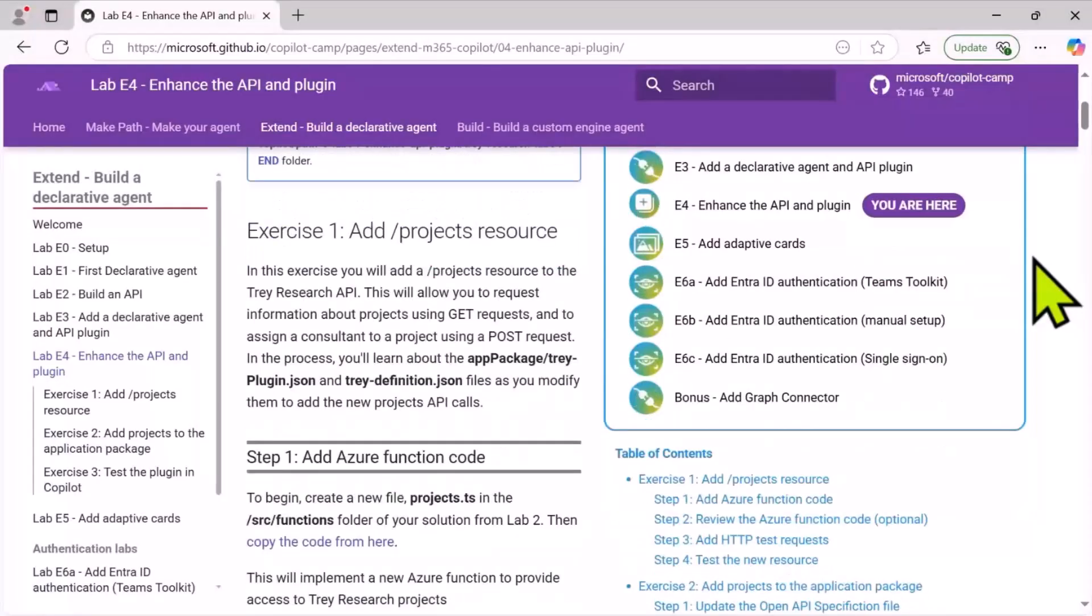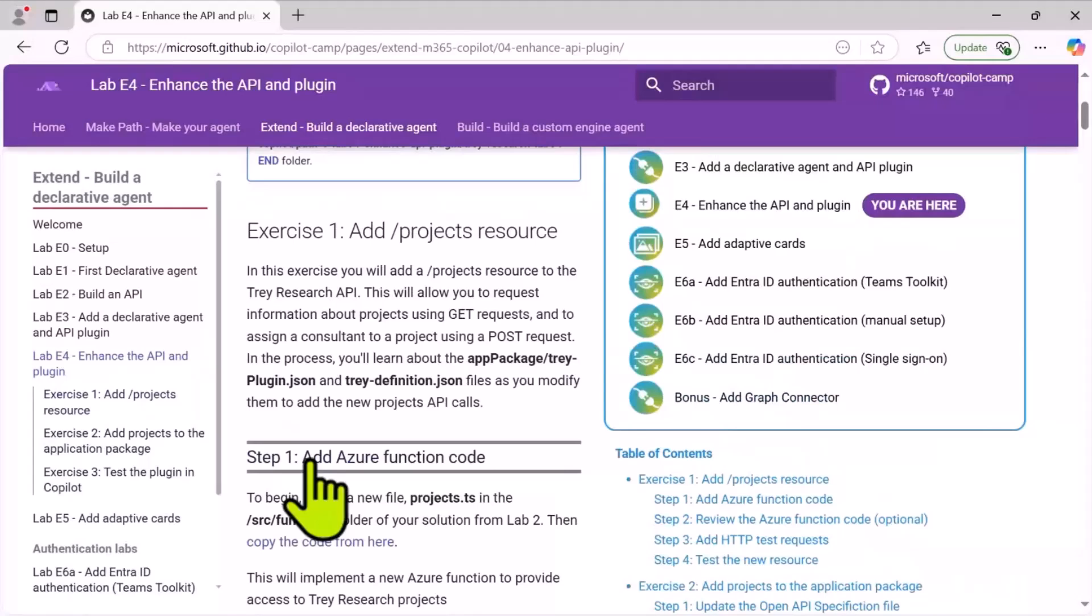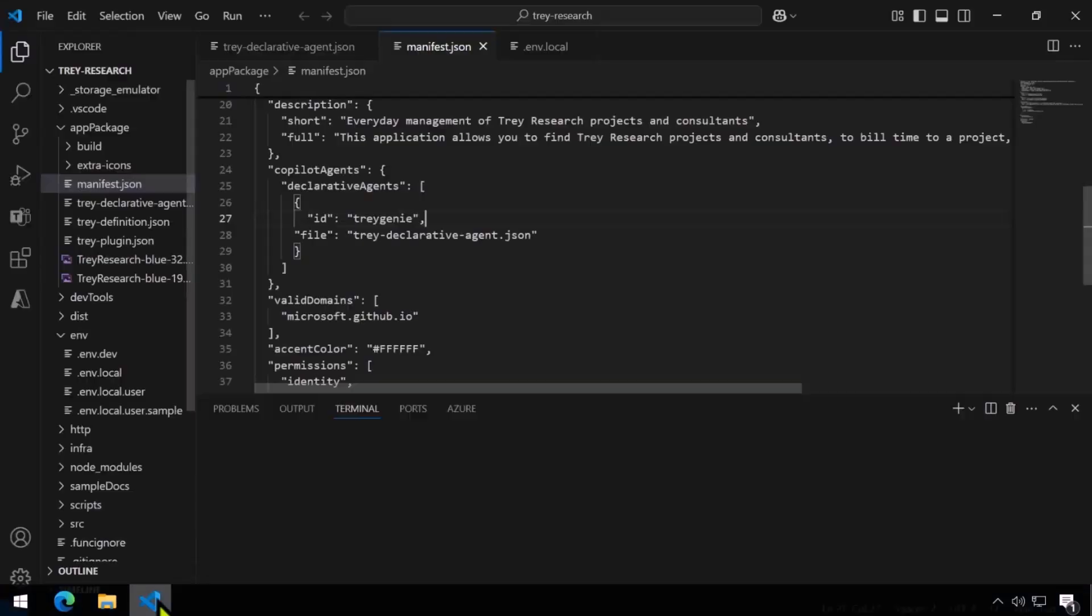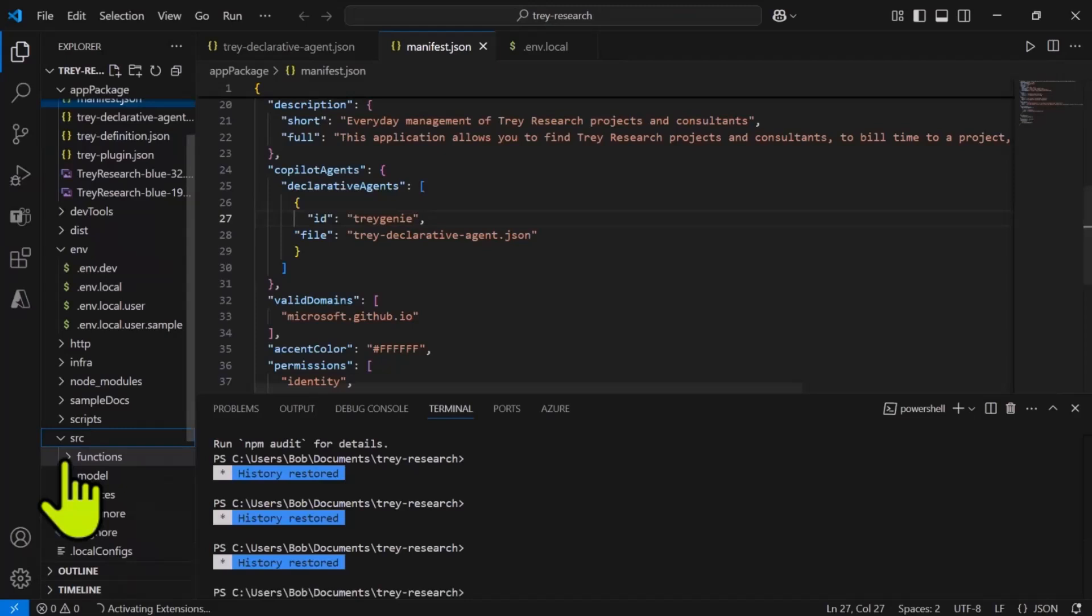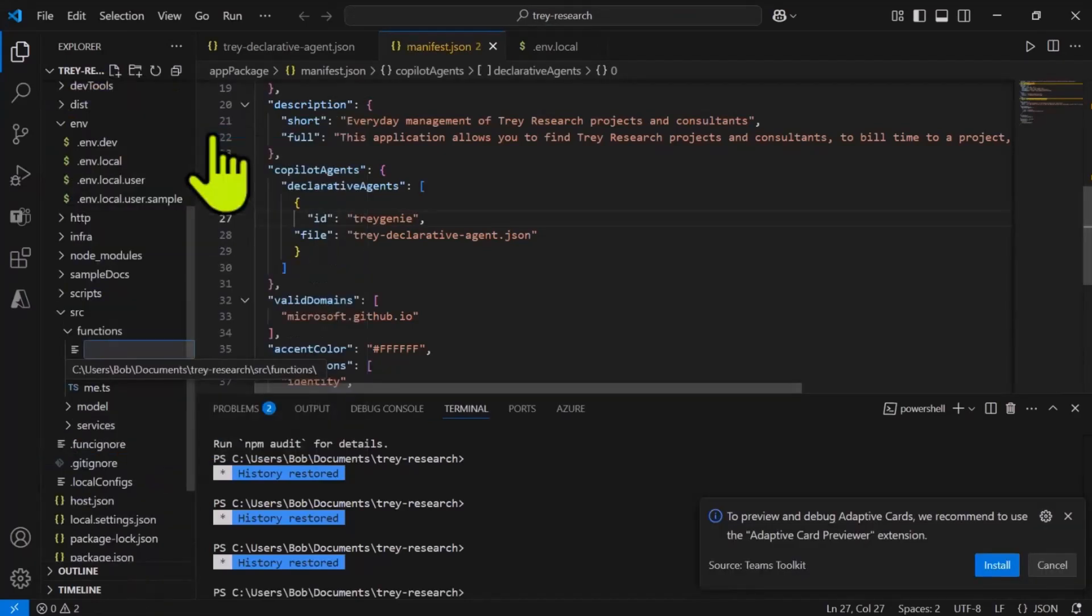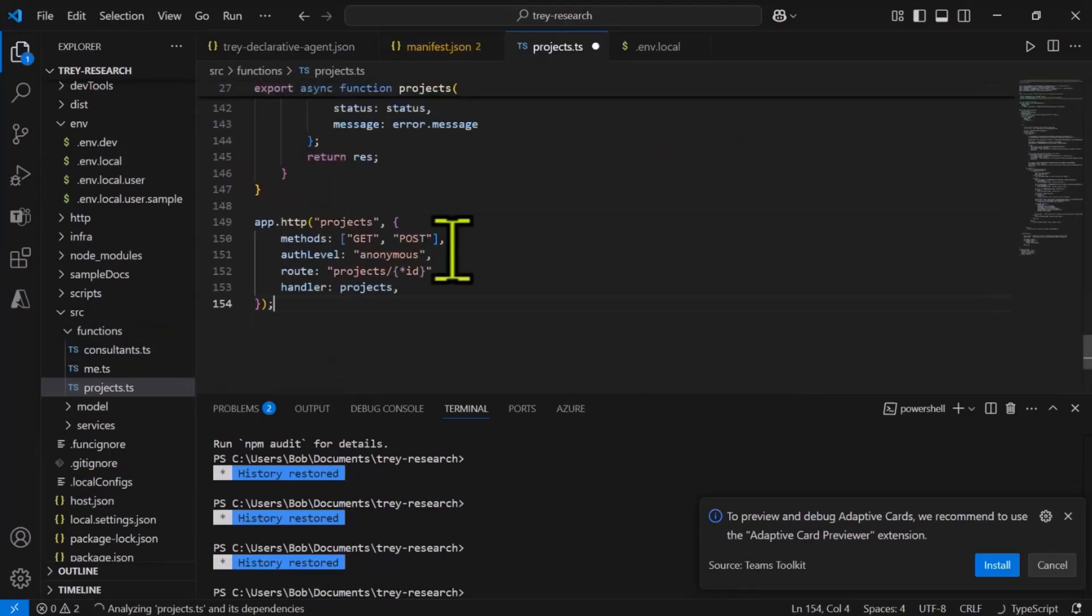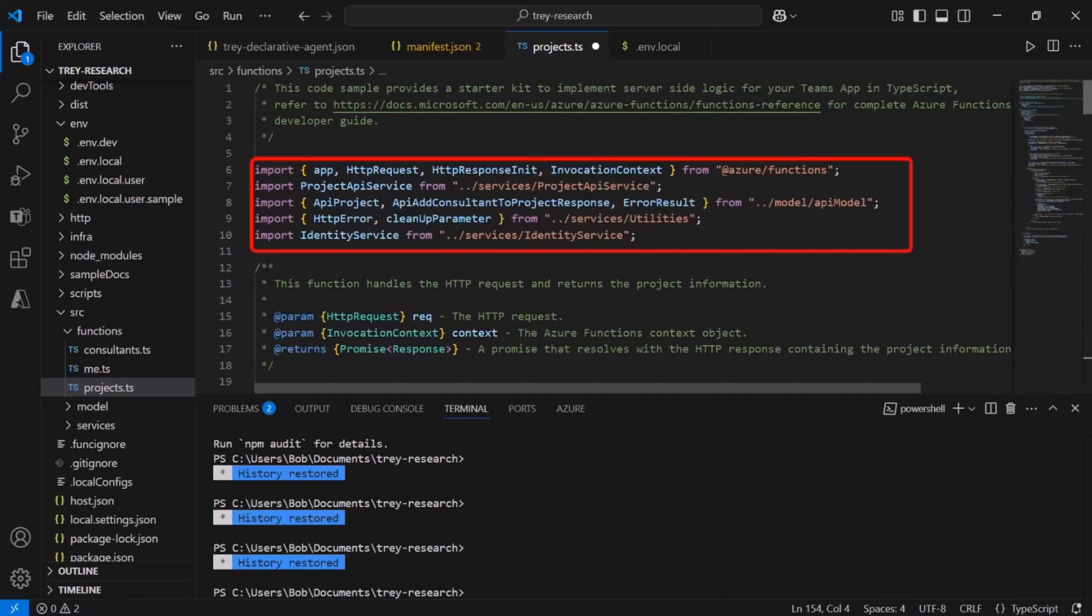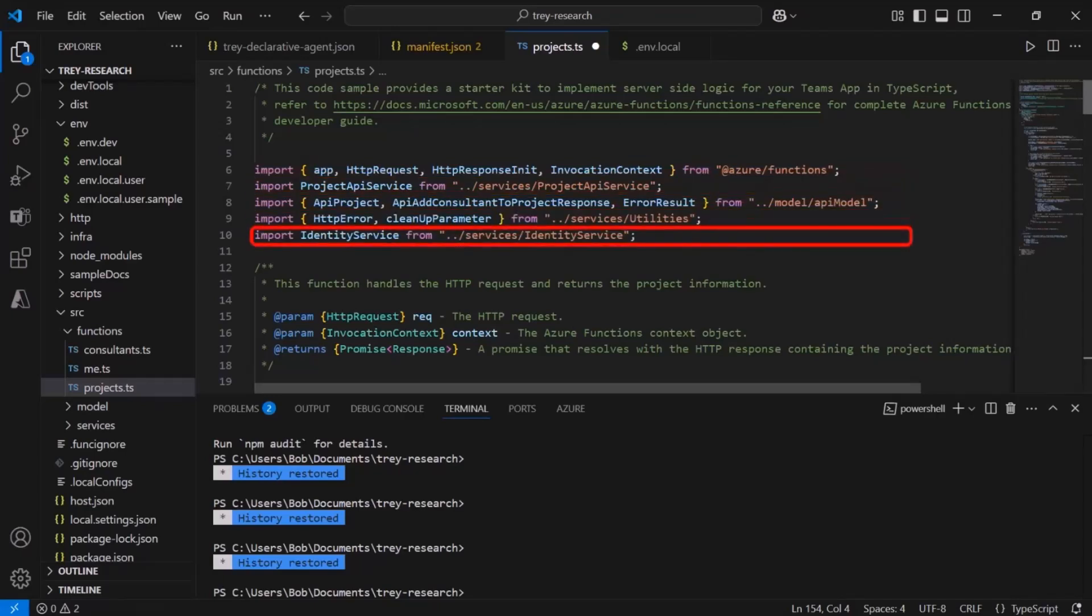So our journey begins copying some Azure Function code, and this is already written for you. If you've never seen an Azure Function before, this is what defines the API code itself. And this particular Azure Function is going to add the slash projects path, so that the web service is aware not only of consultants and the current user me, but also is aware of projects. Now up here at the top there's a bunch of imports, including the project API service which does all the underlying database code that was already there all along. And also the identity service which will eventually authenticate the user, but for now we're going to hard code that as being a test user.